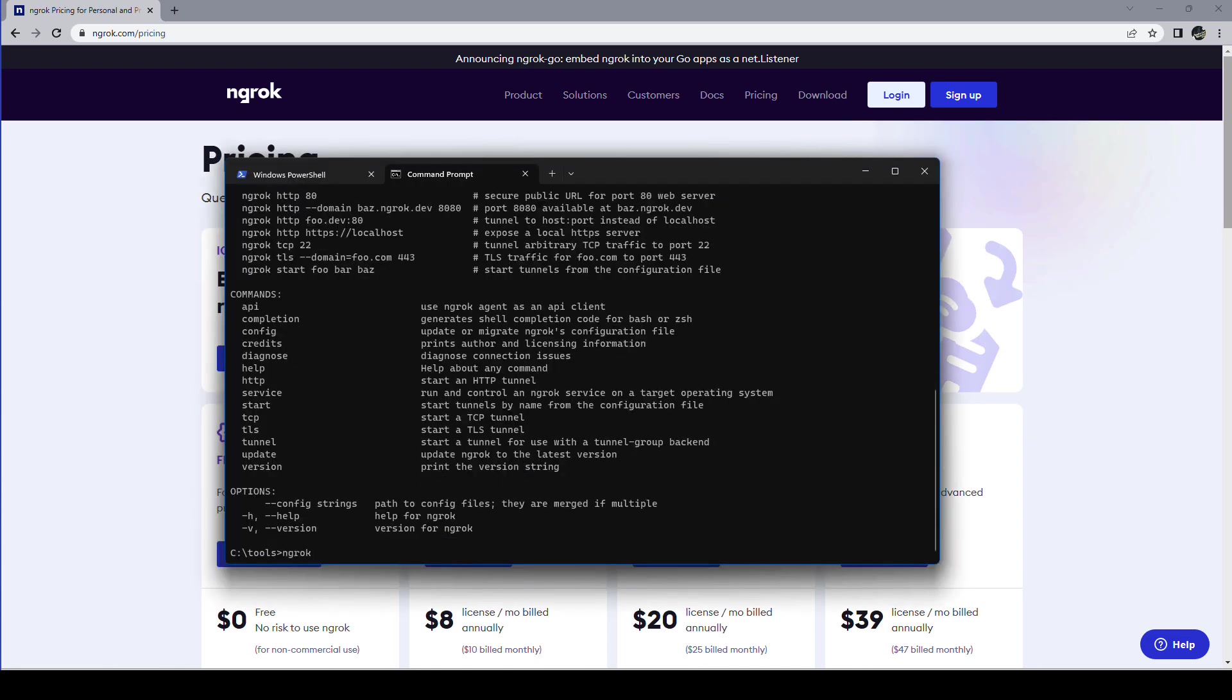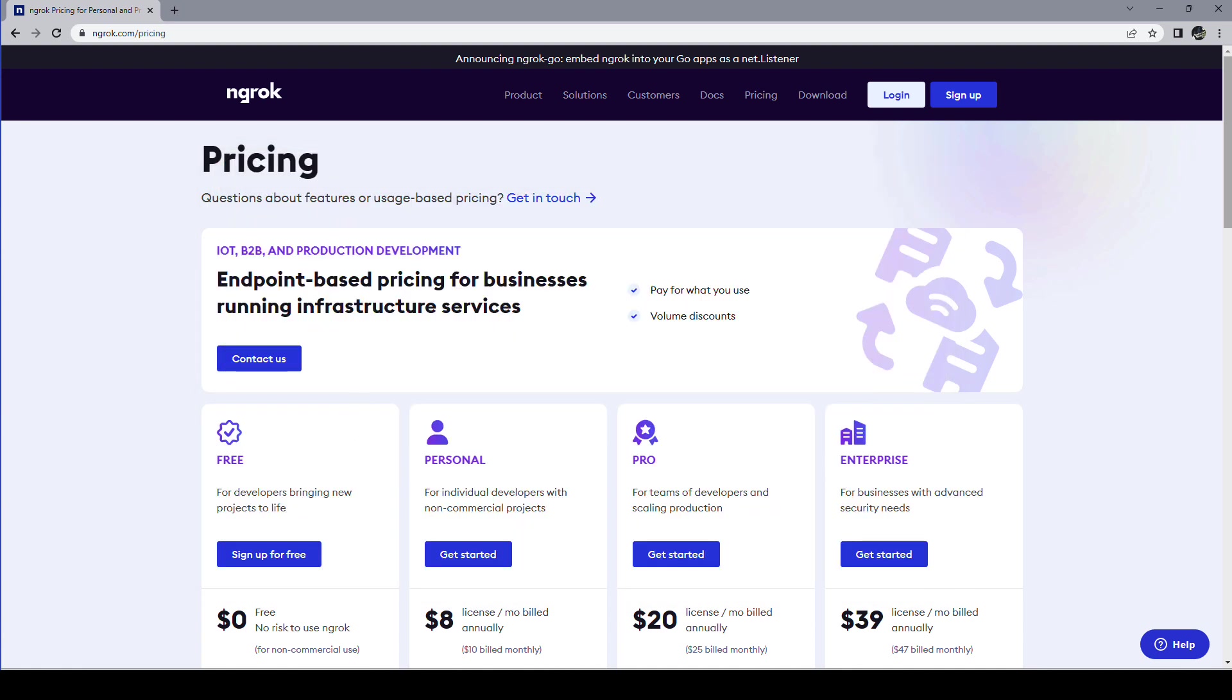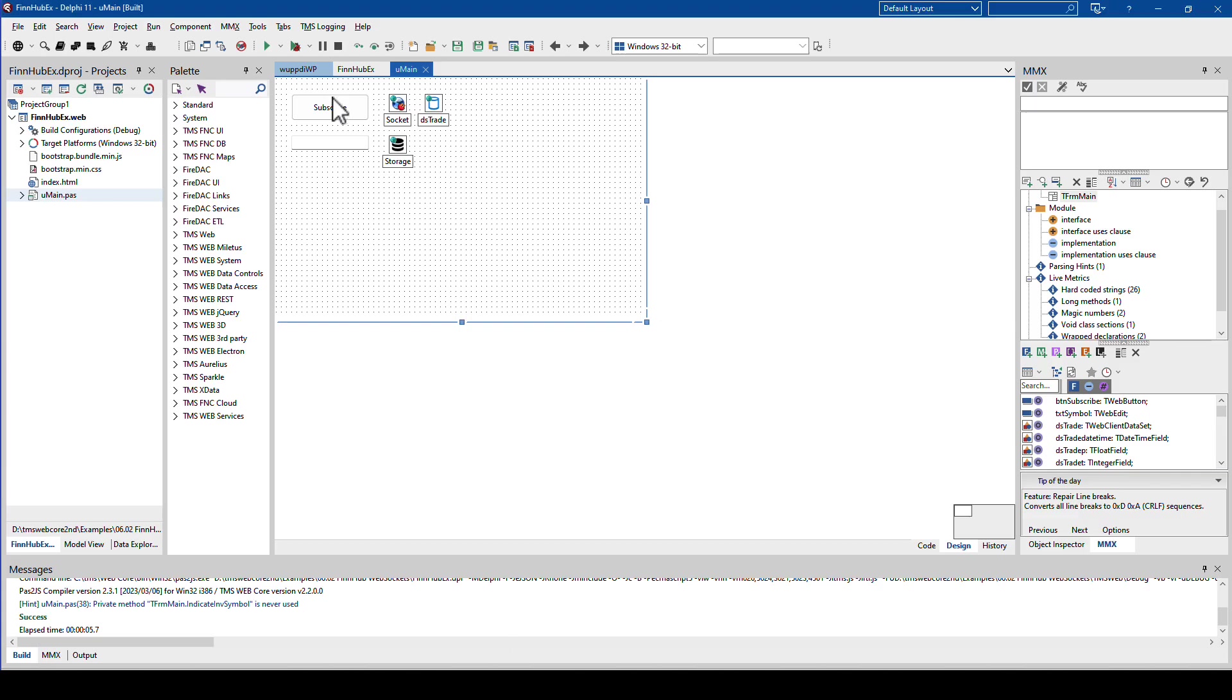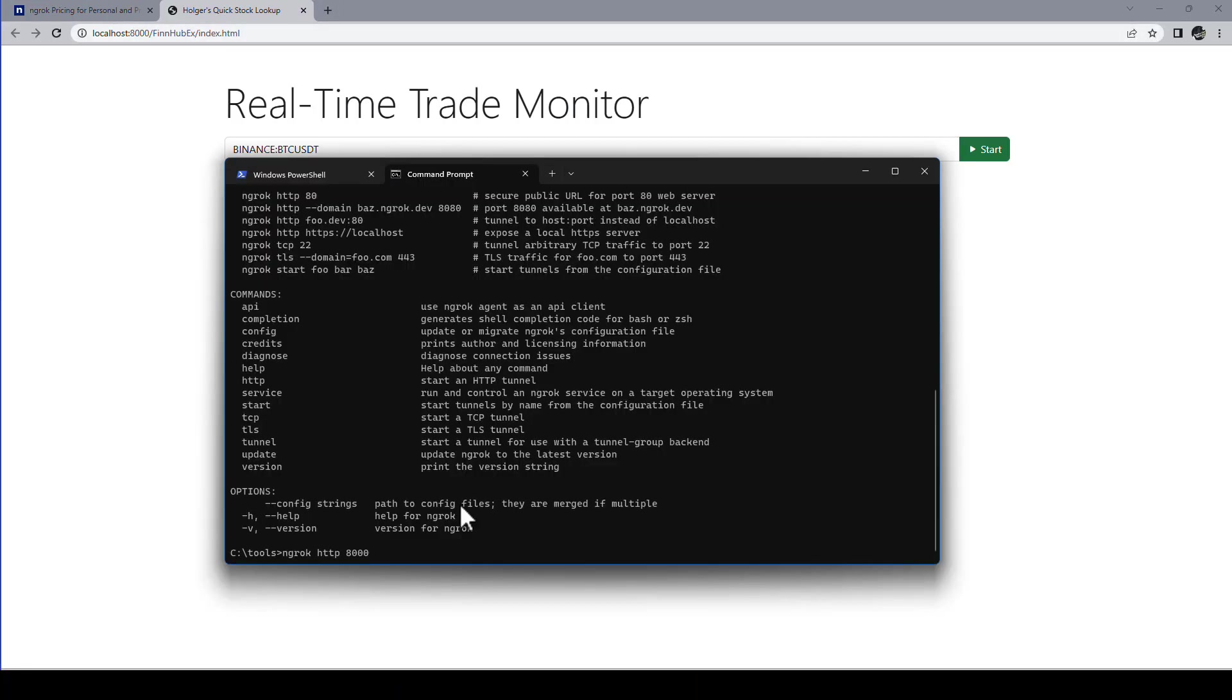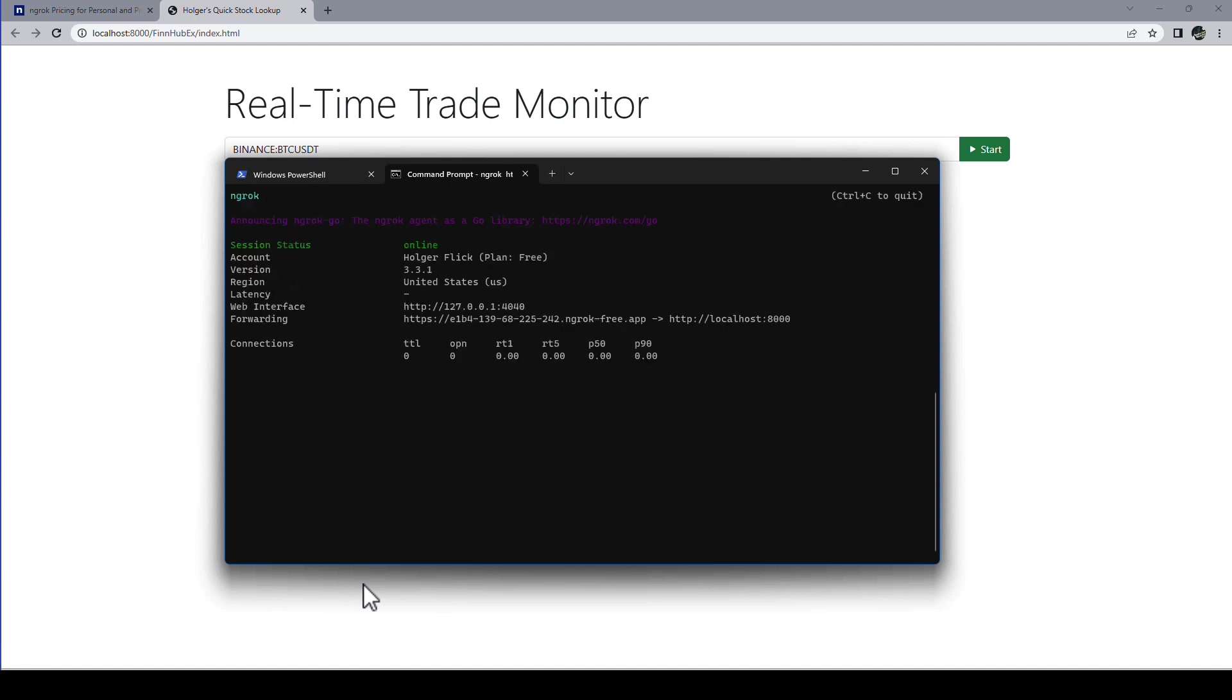Let's say I say ngrok http. That's the service that I want to publish. And the application, the web application runs on localhost port 8000 if I remember correctly. So here this is 8000. So that is what I type here as the parameter. Press enter. And there we go.